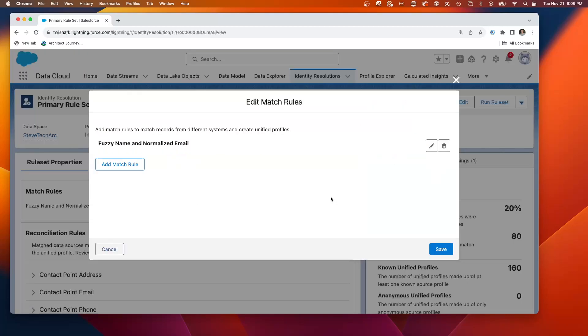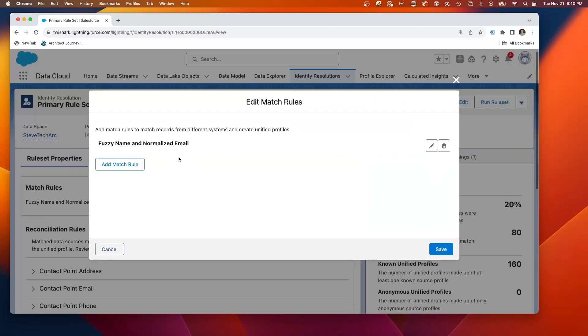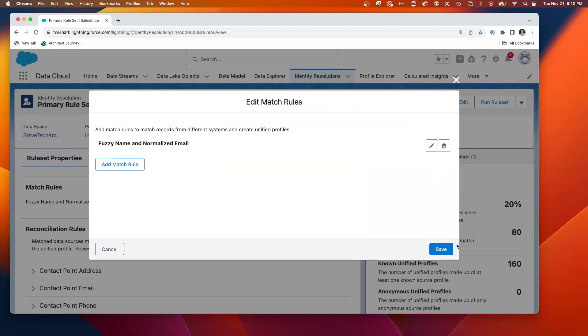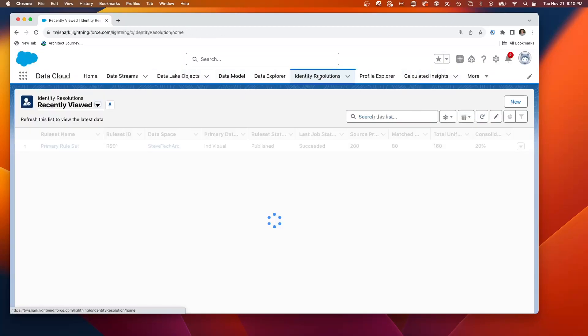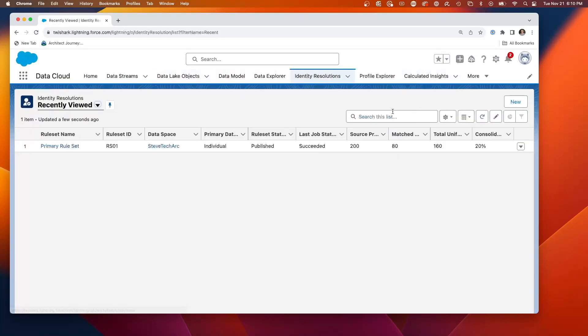And what we're going to look is I had chosen fuzzy name and normalized email. And what we're actually going to do is we'll start by creating a new identity resolution, but not actually run it.